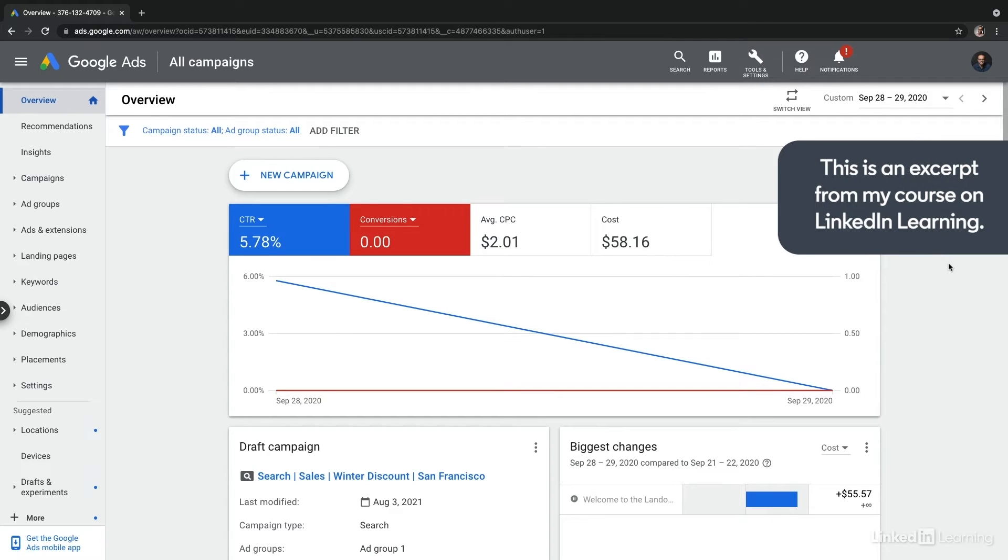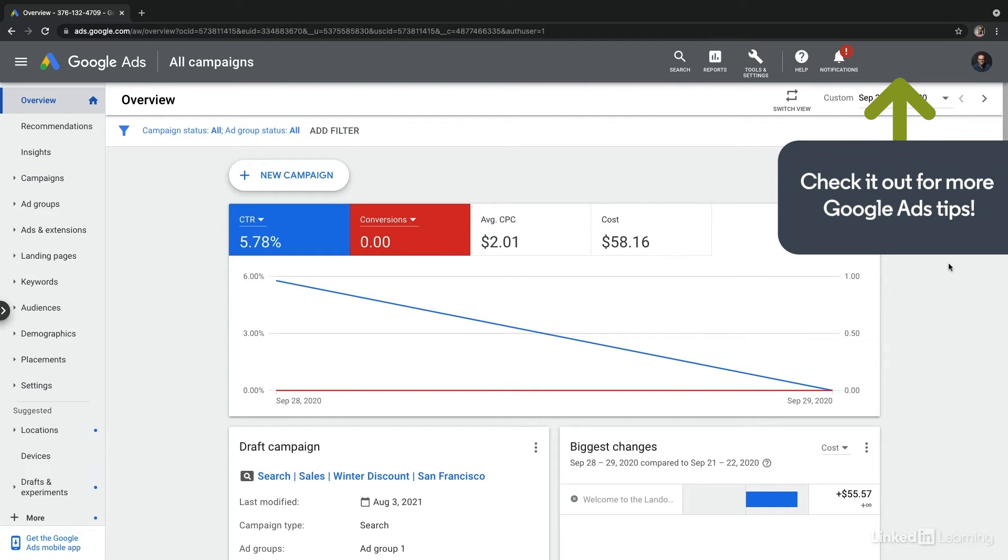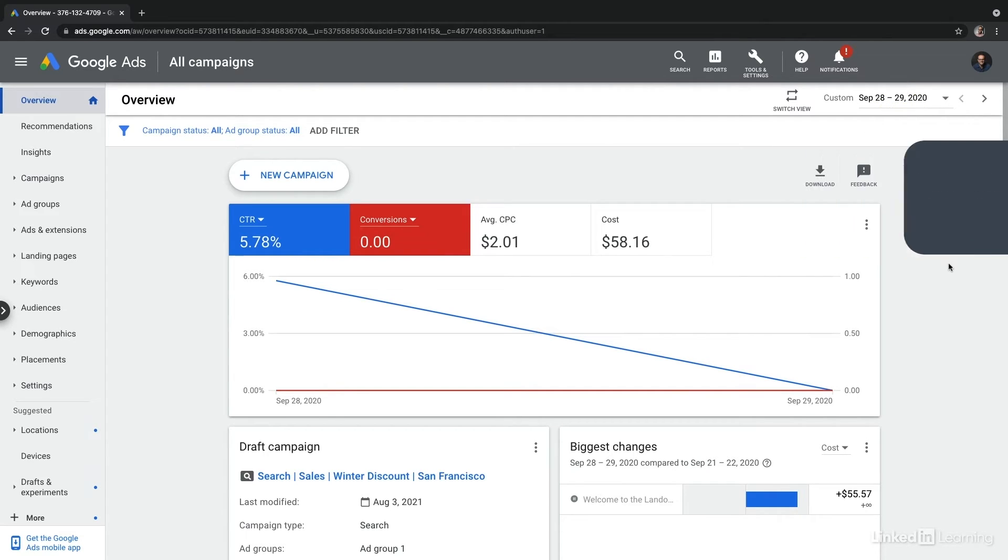Now, each time you set up a campaign, Google is going to walk you through the campaign wizard step by step. And that includes everything from creating the ad group to the ads.